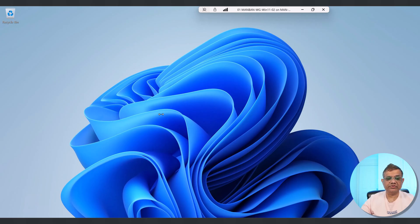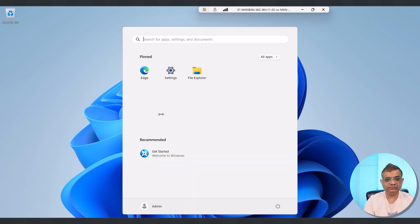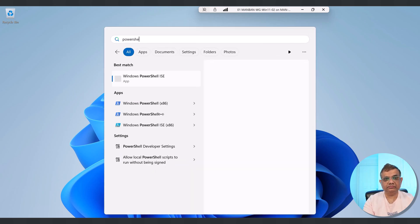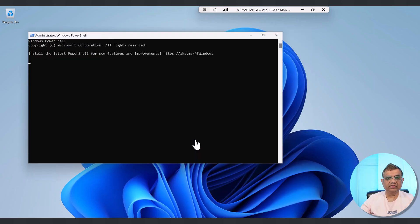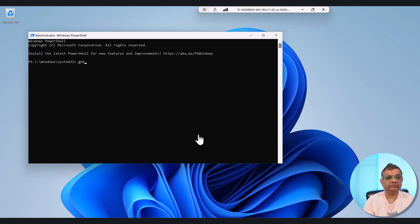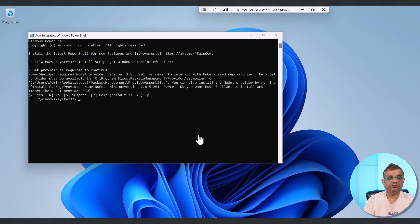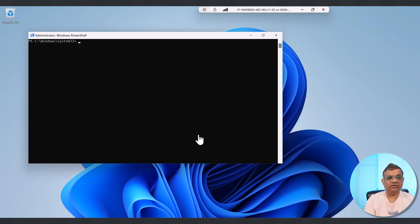Let's begin with the first option. This is the traditional way for capturing the hardware hash and uploading it to the Intune admin center. Install the script: Get-WindowsAutopilotInfo. The script is now installed. Let me set the execution policy.